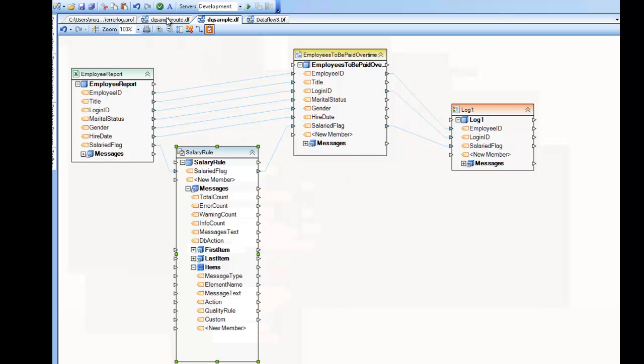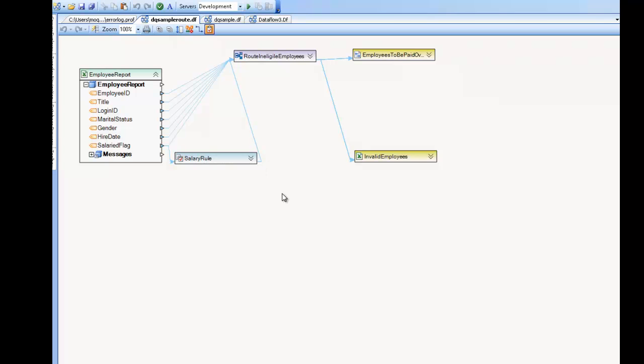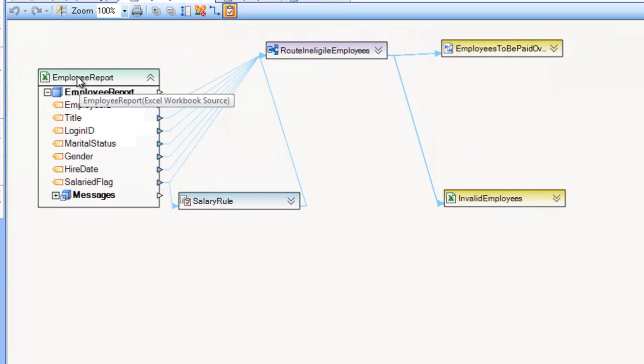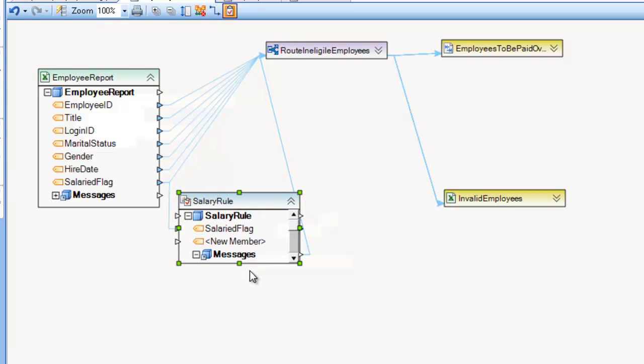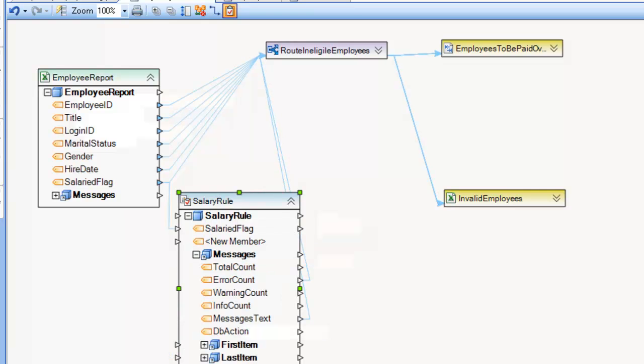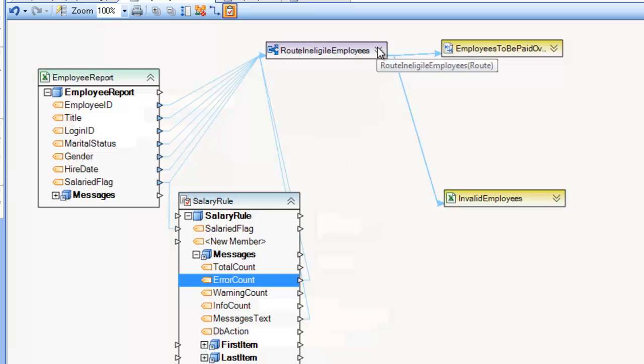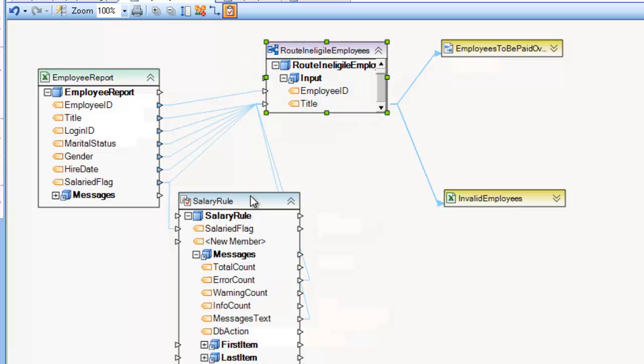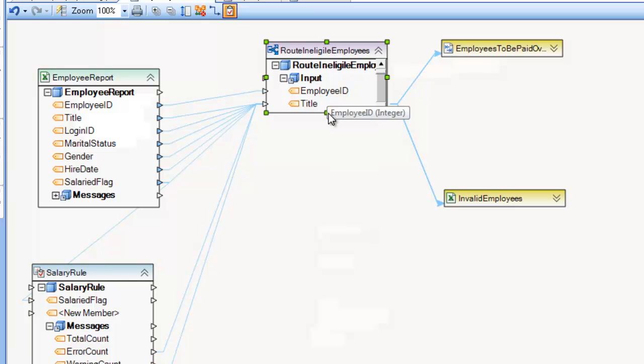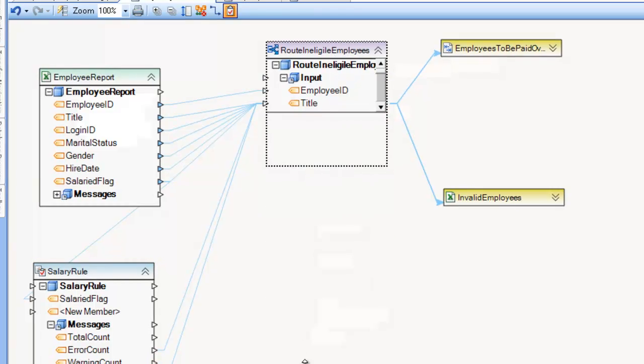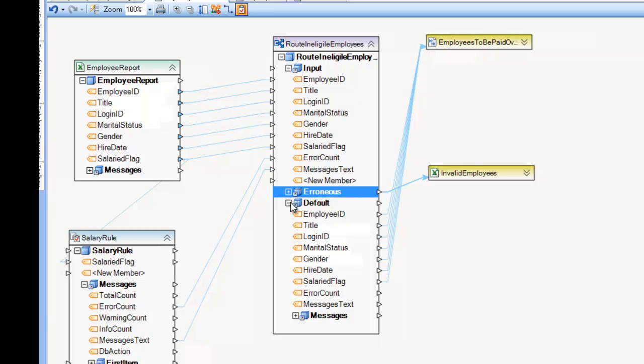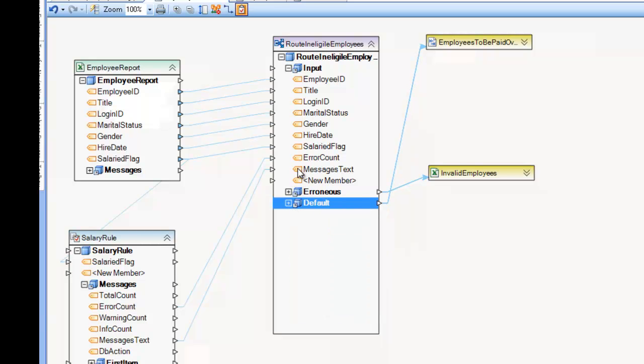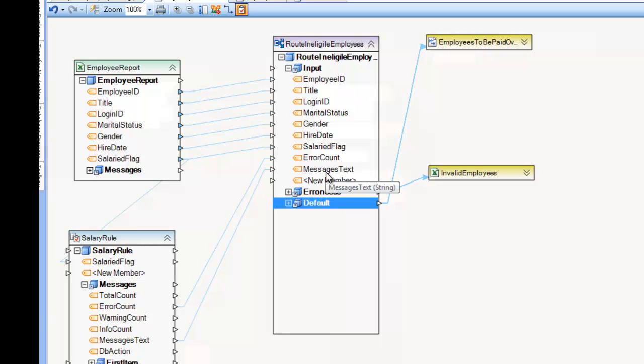And then because I'm using the messages node here, I'm going to show you where I'm using the message text, as well as the error count to map into a route transformation. So opening up this route transformation, you can see where I have part of the data set now, part of the layout, error count, and message text. And this is coming directly from that messages node, once we clicked on the data quality rules mode. So now I can use this data to route records.